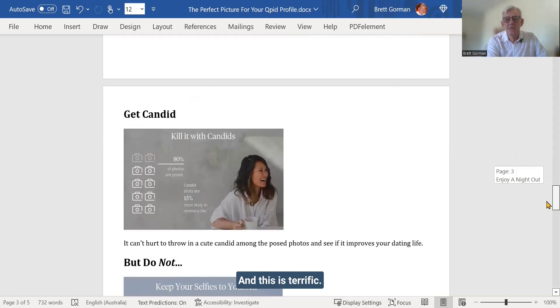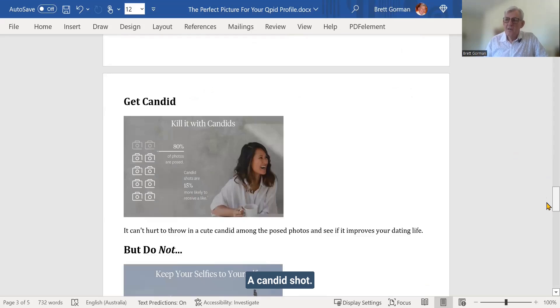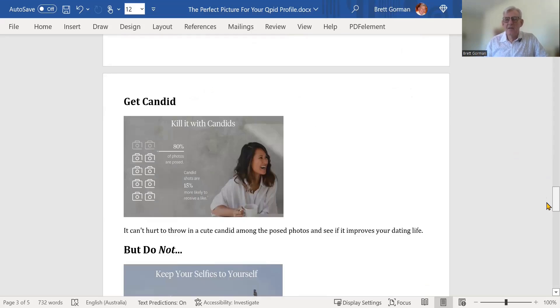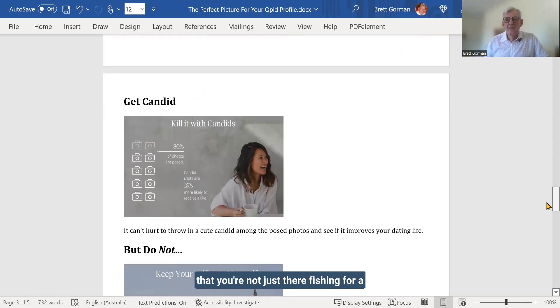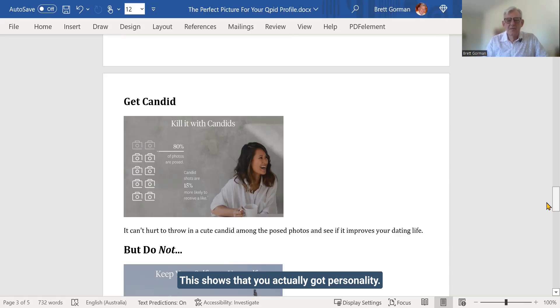And this is terrific. This is so important. A candid shot. This shows that you're funny, that you're human, that you're not just there fishing for a man or hoping like hell something happens. This shows that you've actually got personality.